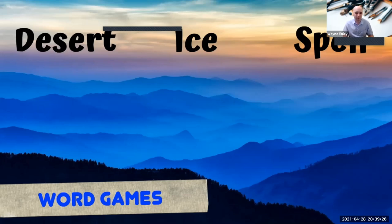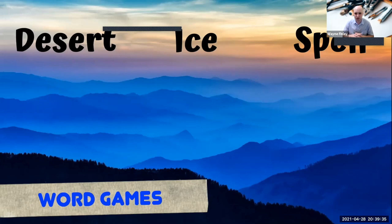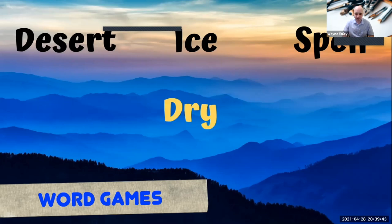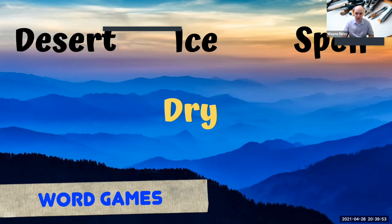Also, there's many word games where students have to think creatively. So for example, this one, let's say you give the students three words, desert, ice, and spell. And you ask students to say, well, what is a word connected to all three of those words? And the words that I'd be looking for is dry, like desert is dry, dry ice, a dry spell. There are so many word games for creative thinking that you can easily do with your students.